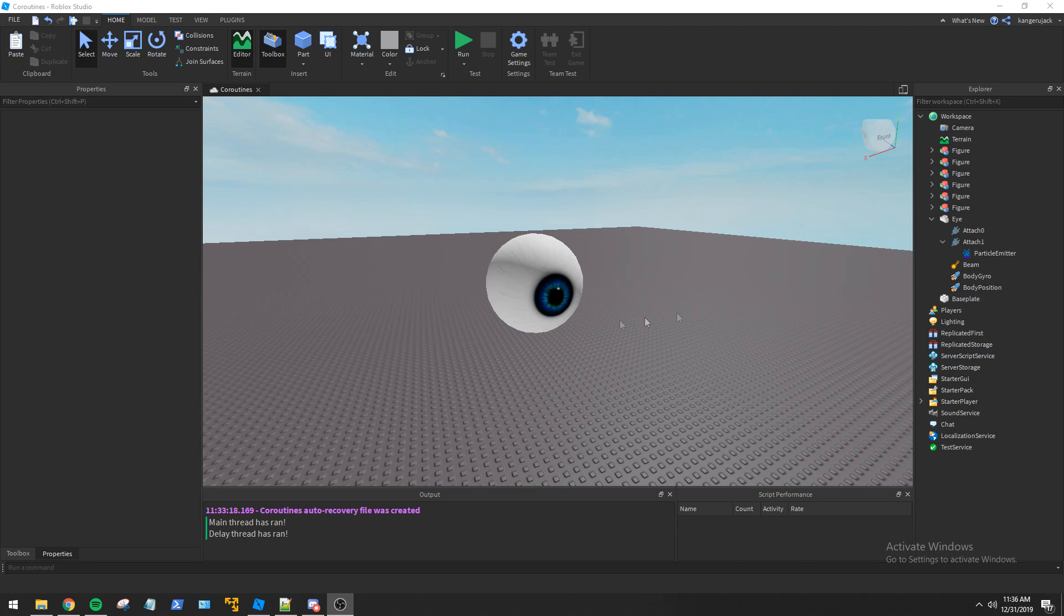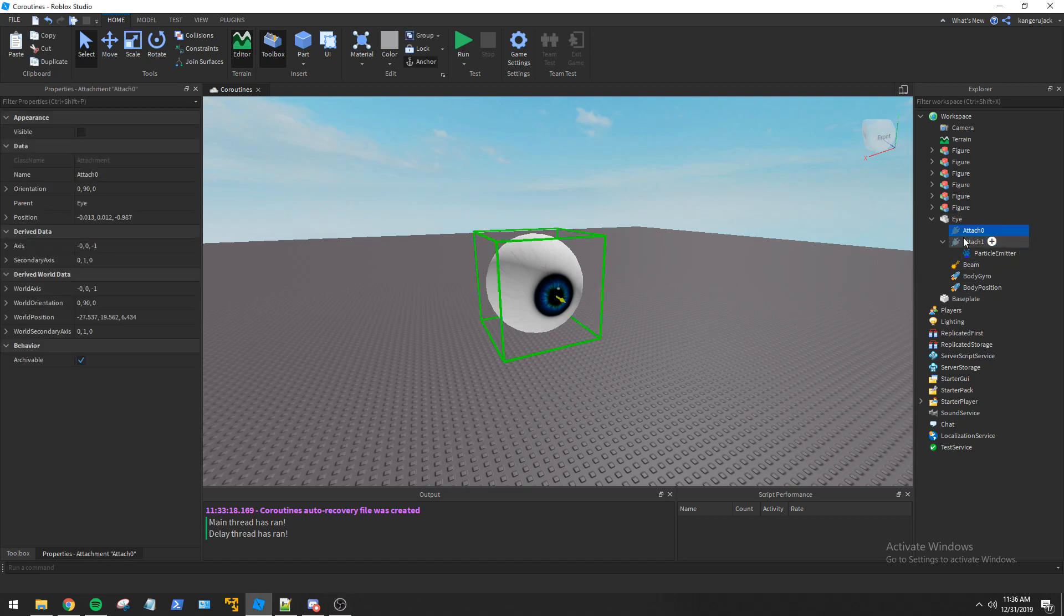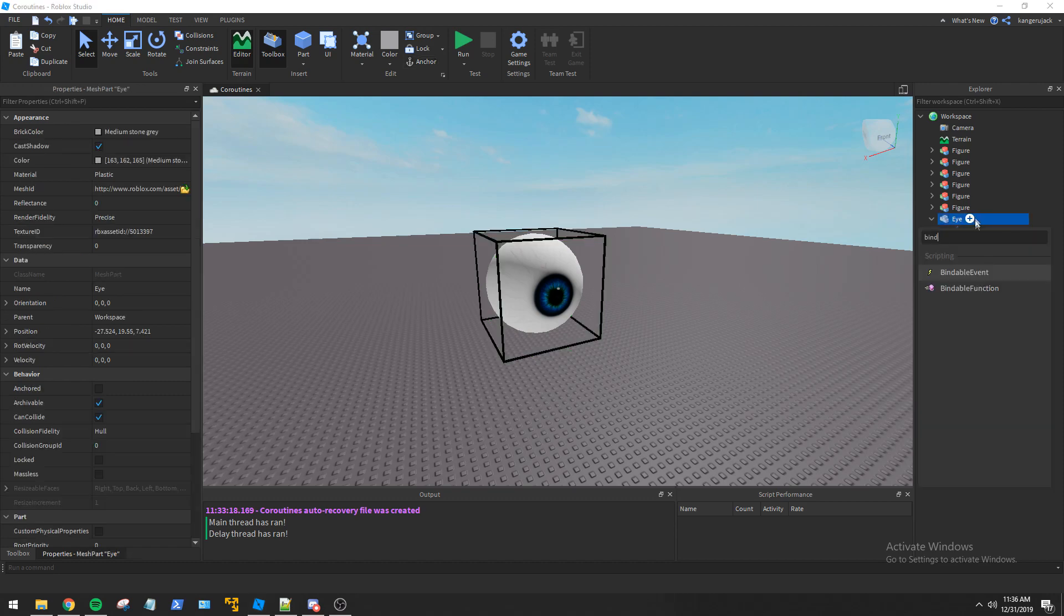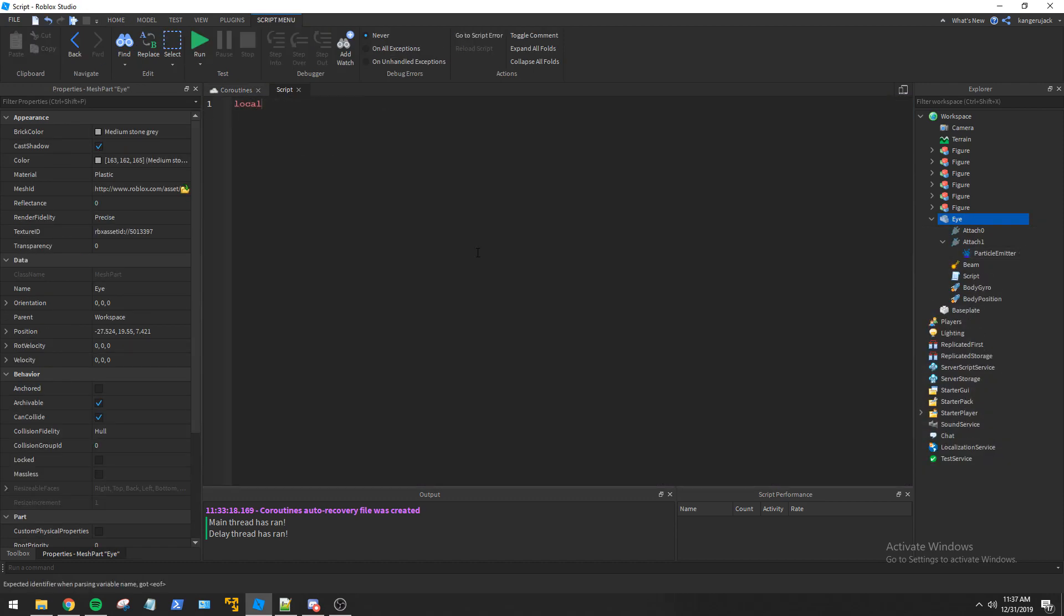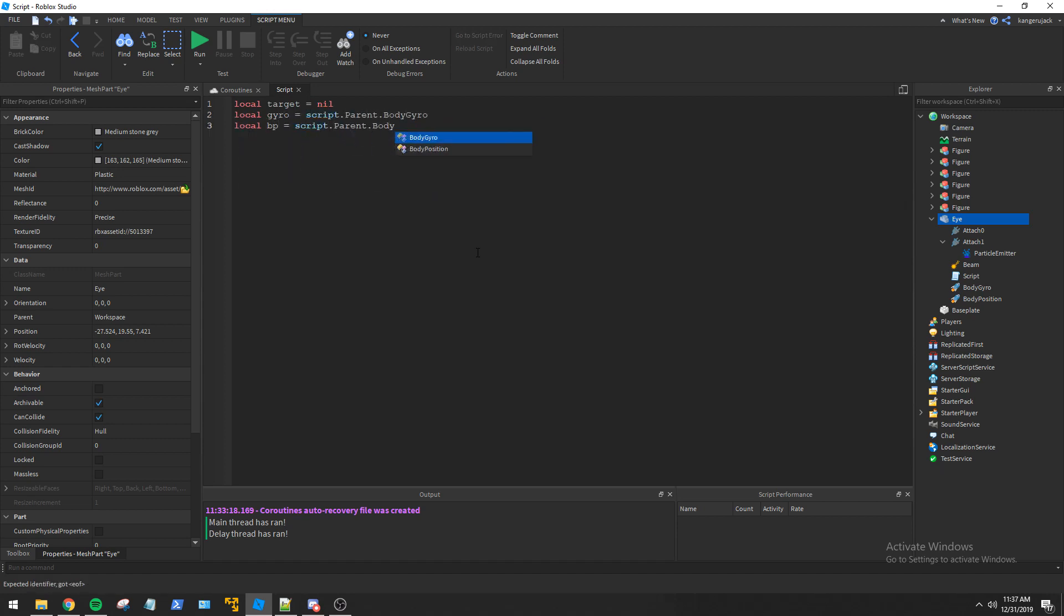For an example case of using coroutines, I've got an eyeball set up in workspace that will attack the figures. We will be utilizing body gyro and body position for the movement of the eye. We first get our local variables set up and then create a function to check distances between parts.